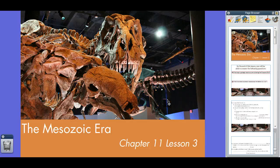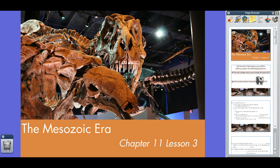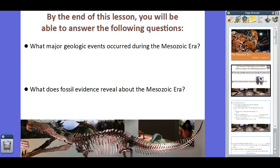Hey guys, Mr. Klein here, talking about Chapter 11, Lesson 3, the Mesozoic Era. That's right, it's the lesson on dinosaurs. In today's lesson, you will be able to answer the following questions: Question number one, what major geologic events occurred during the Mesozoic Era? And question number two, what does fossil evidence reveal about the Mesozoic Era?